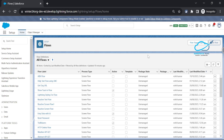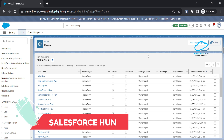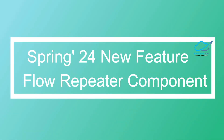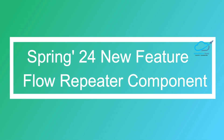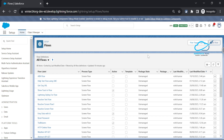Hello everyone, welcome back to my YouTube channel. This is Rohit and today I am going to discuss the Spring 24 new feature regarding flow - that is Repeater. Repeater is still in beta but we can use it in existing orgs. This is a Winter 24 release org and it already has this feature, and Spring 24 features are also available because the org is already upgraded.